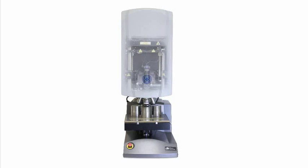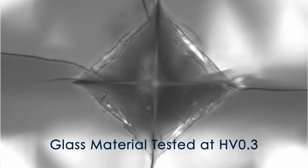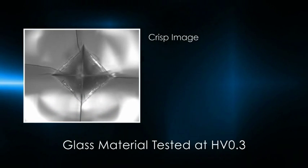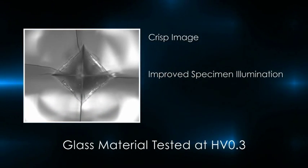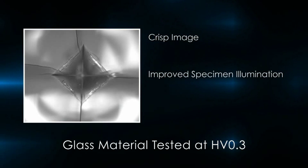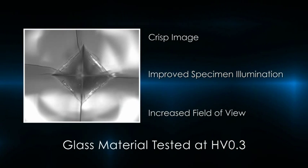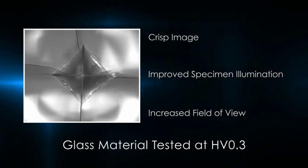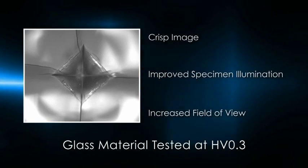The 2500 superior imaging is achieved by high-quality microscope-grade long working distance objectives, a tube lens specifically designed for indentation analysis, LED high-powered specimen illumination, and a 5-megapixel high-resolution camera. The Wilson hardness designed optics path provides a crisp image, improved specimen illumination, and increased field of view, improving indentation measurement analysis and ensuring accuracy in test results.